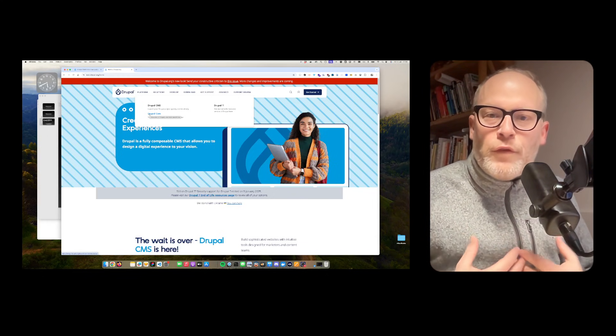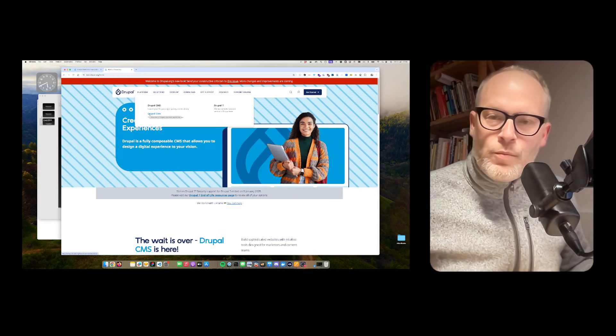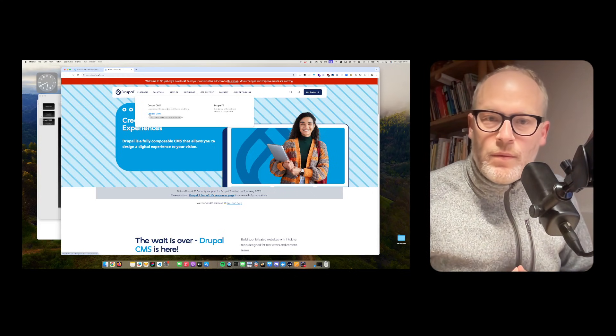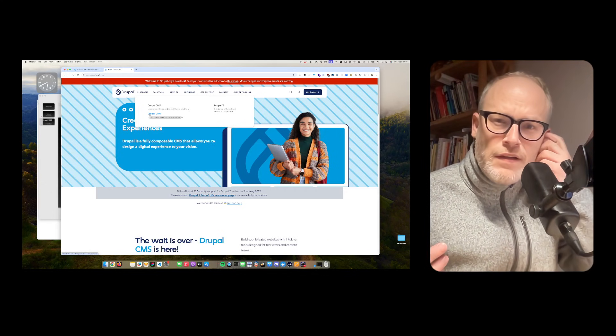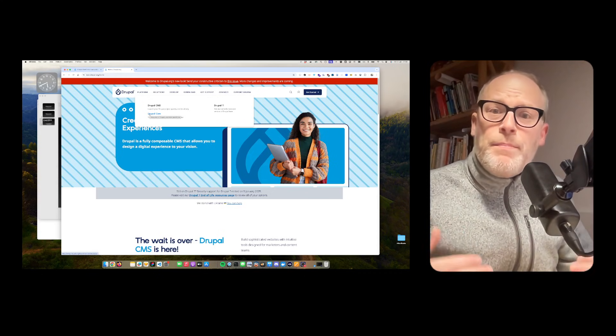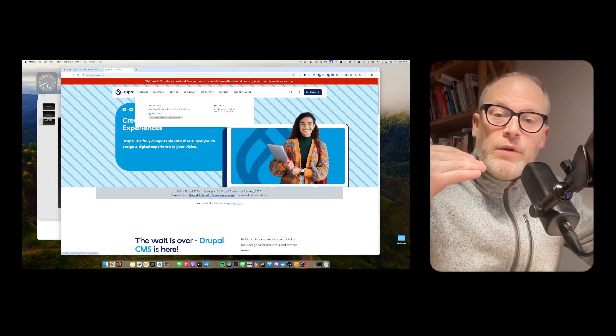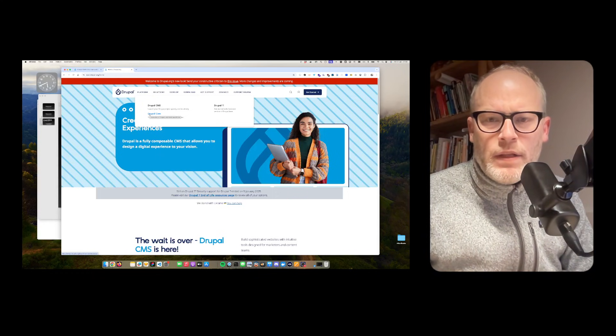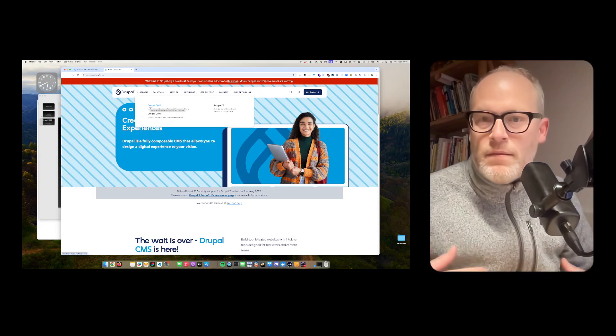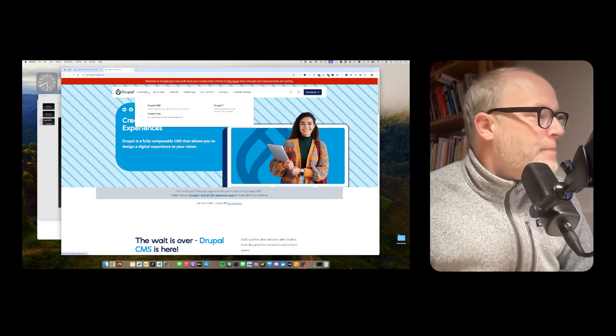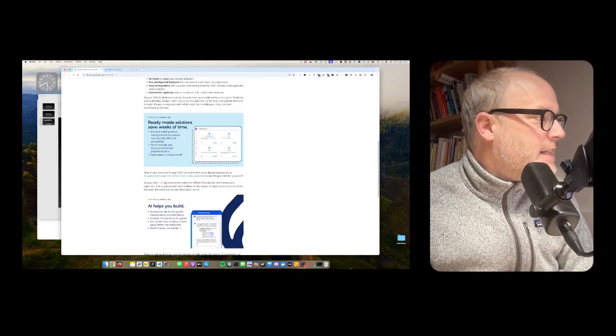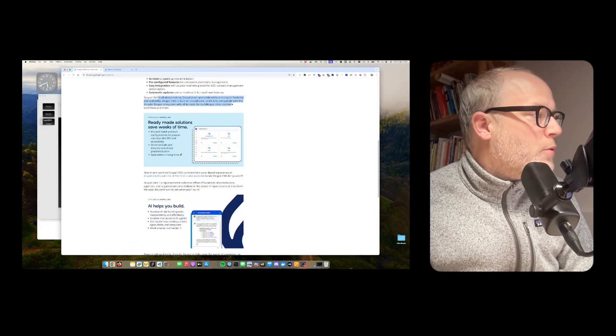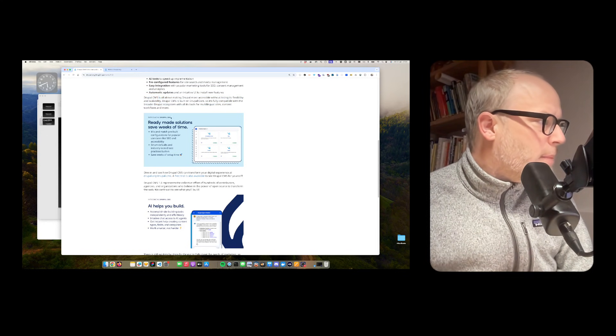Drupal core is the framework where Drupal CMS is built on top of it. For example, we as an agency - I run NetNode, a Drupal agency - we've been building Drupal sites for 15 years now. Typically, we build on top of Drupal core and build our applications on top of it. But now with Drupal CMS, there is a new way to kickstart sites. It's still compatible with the broader Drupal ecosystem, which is very powerful.